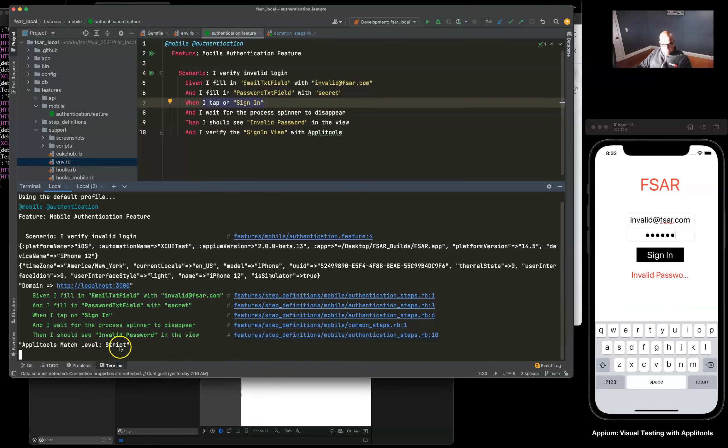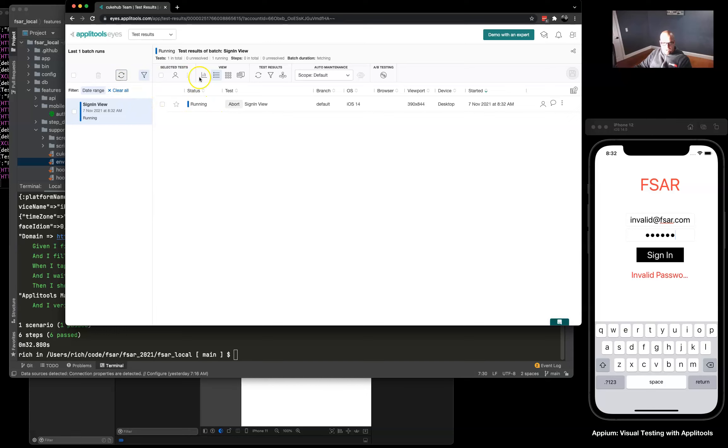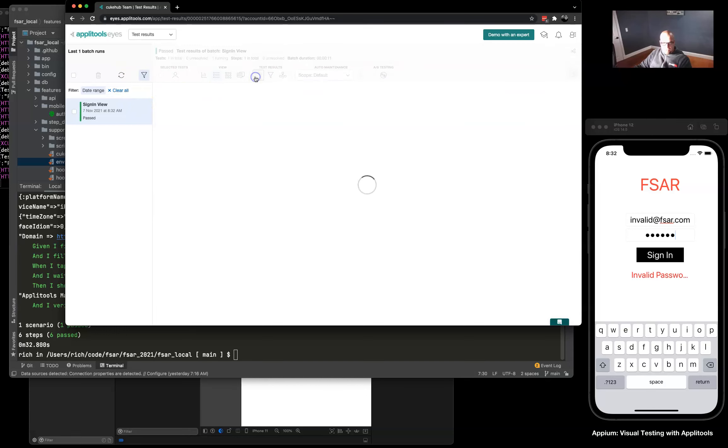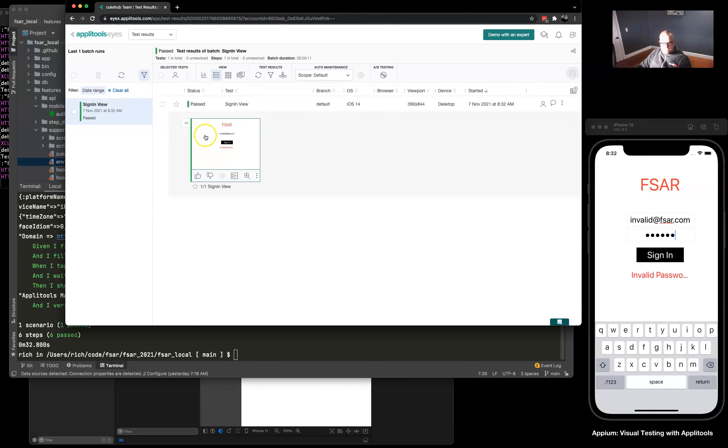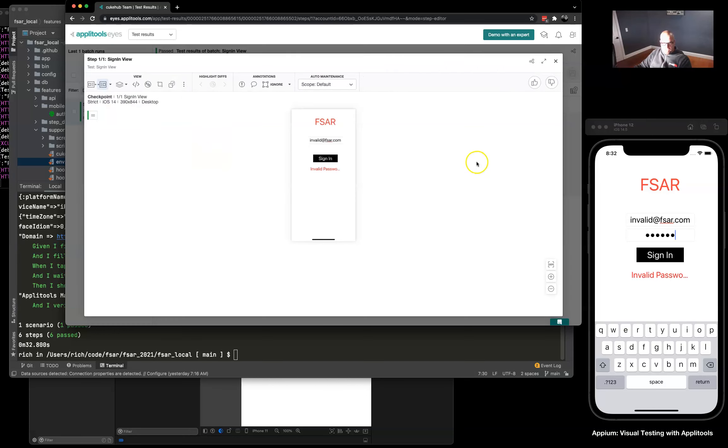So if we refresh our Applitools account we see a passed image and everything looks good. There's no differentiation because it's our first and only.